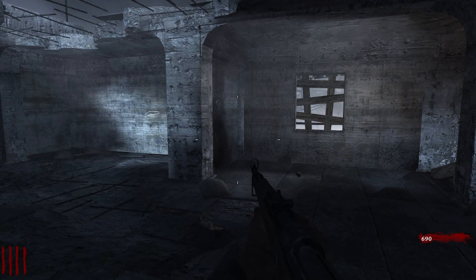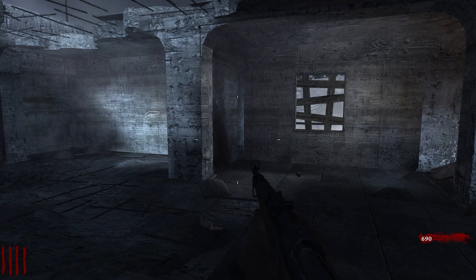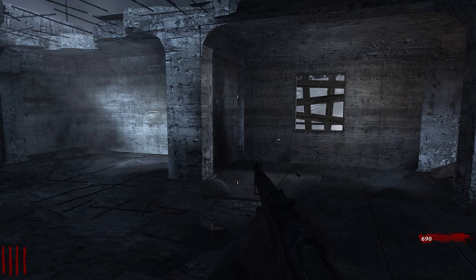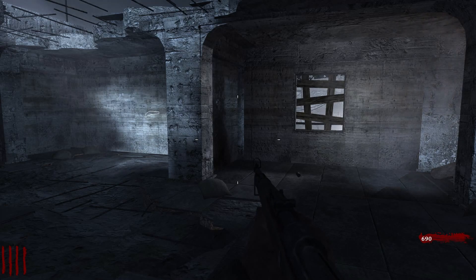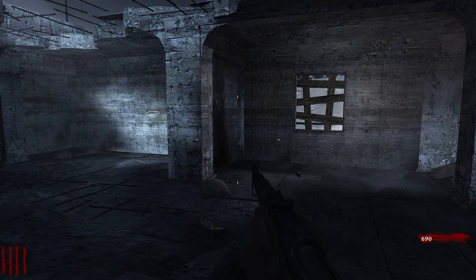What's up guys, GoldenGamerUK here and welcome to the video. Today I've got a tutorial for you guys — how to get a controller to work for Call of Duty World at War PC.